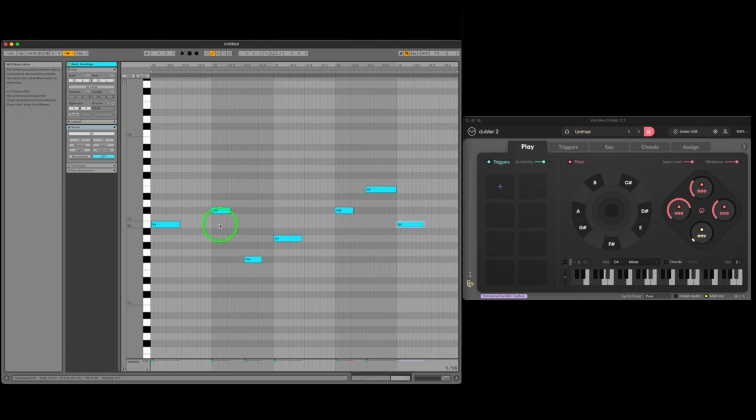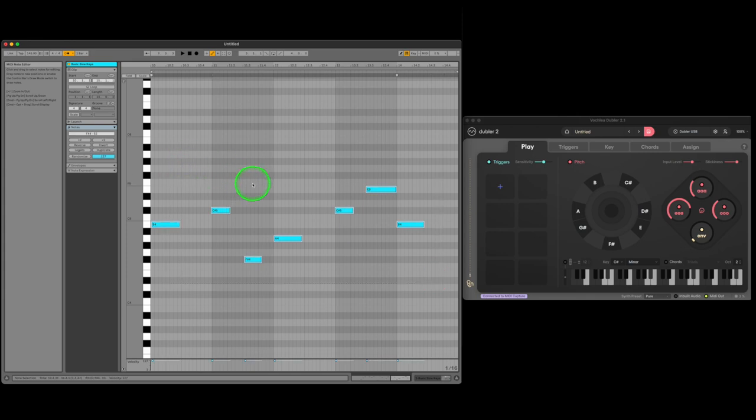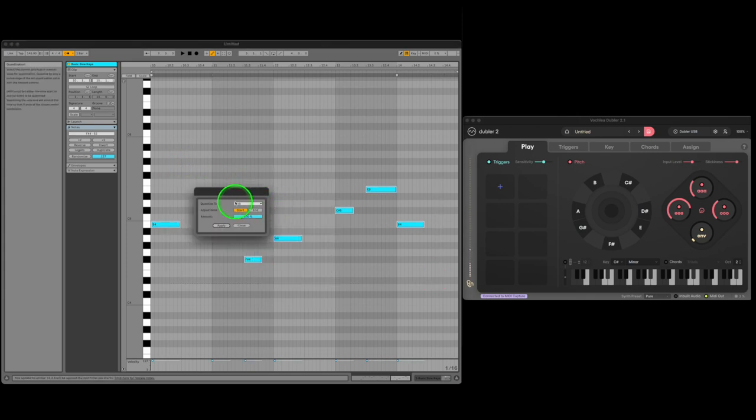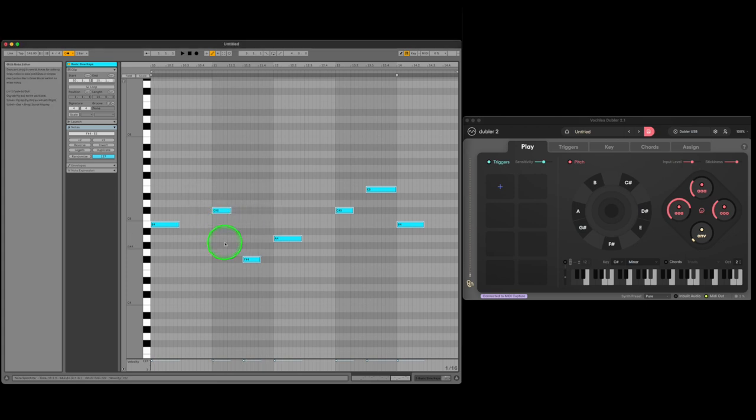One important tip is quantizing your notes. Quantizing means moving all the notes so they fit the beat of your project. You can right click to reveal the quantize settings and we'll go for 16th note quantization.